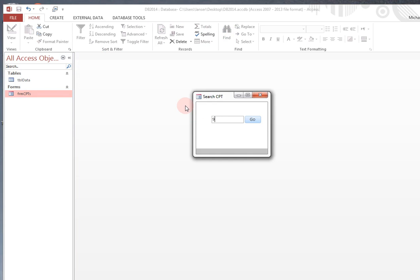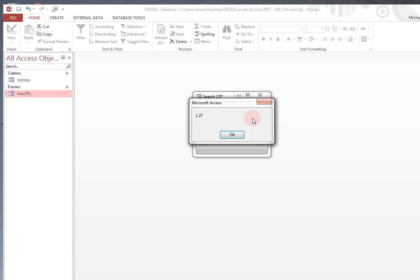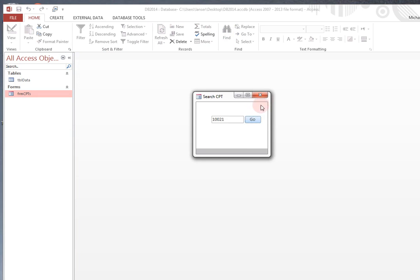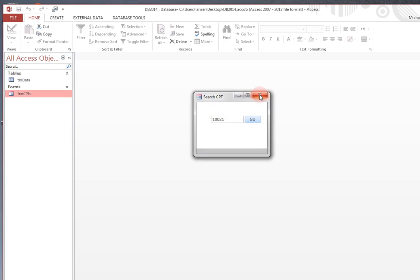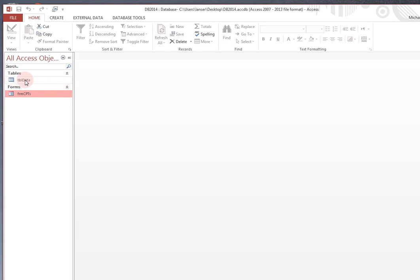Let's do 10021. FNA final aspiration biopsy gives you an RVU value of 1.27. And that's actually the correct amount.